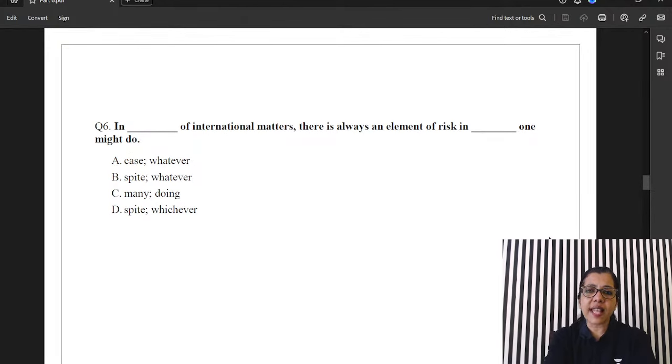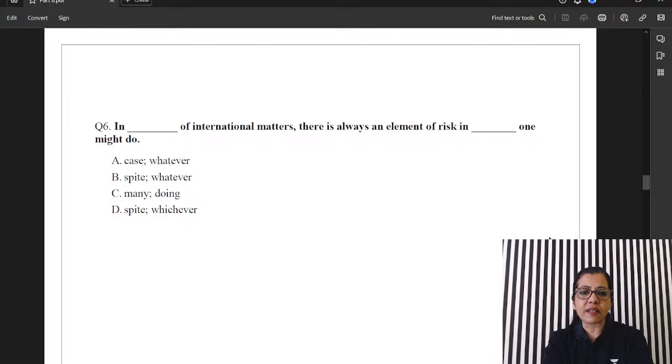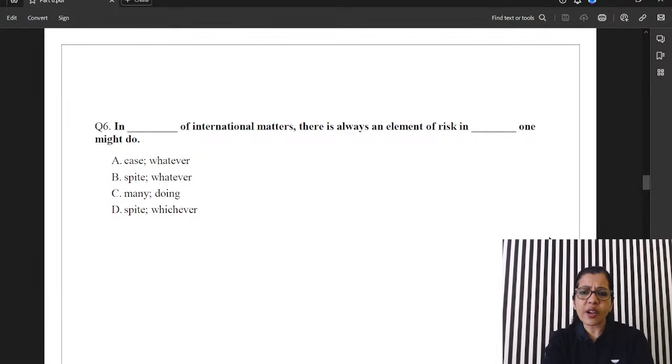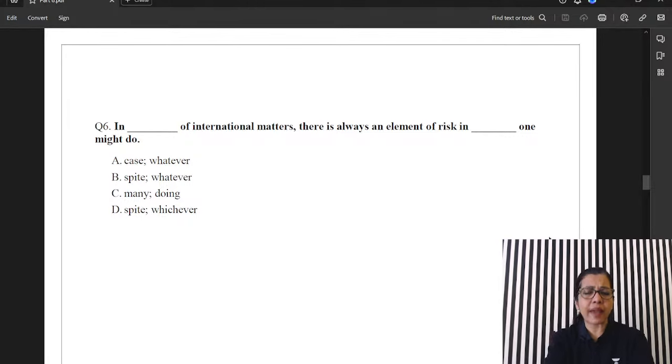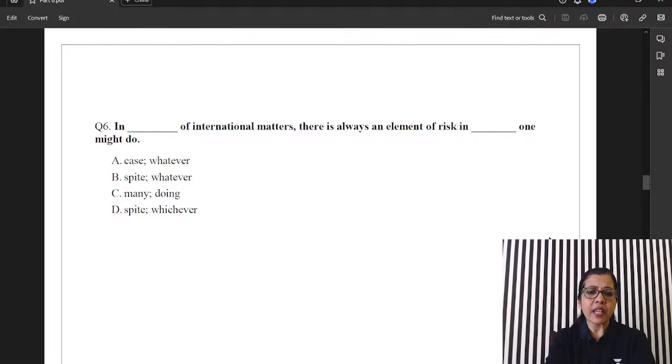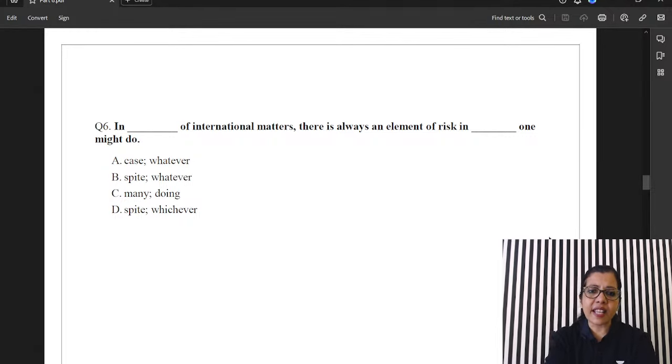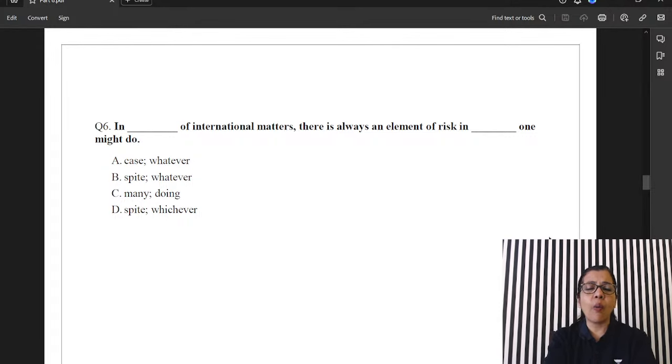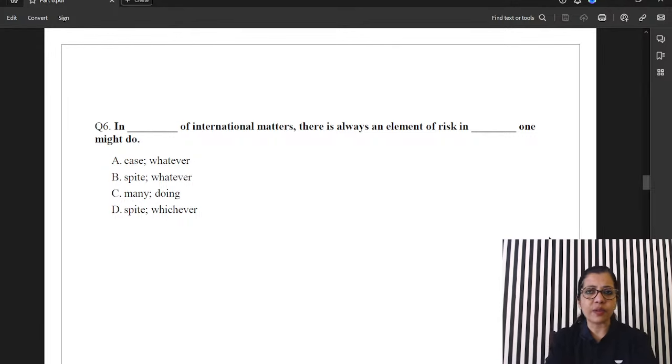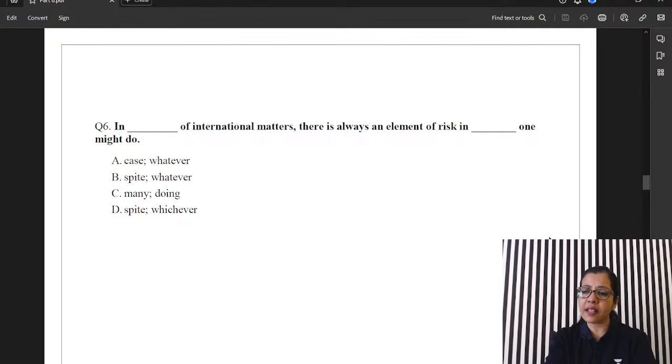Question six. In dash of international matters. In spite of international? No, no, no. In many of? That's a conquer. In many of? No. In many international matters, we say like this. I know. So, it has to be option A. In case of international matters, there is always an element of risk in whatever we might do. Right? The answer is A. Yes.